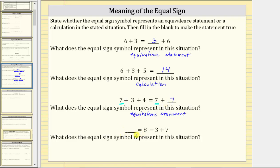Next we have blank equals eight minus three plus seven. We have an expression on the right, a blank on the left, with an equal sign in the middle. The equal sign represents a calculation. To find the value, we evaluate the expression on the right: eight minus three equals five, and five plus seven equals twelve. We place twelve in the blank to make the statement true.